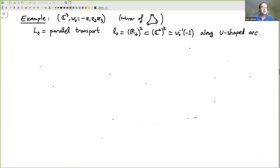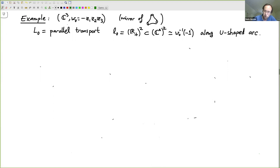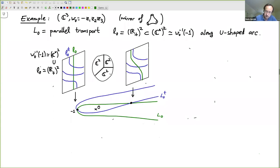An example is in order. Let's do C^3 with W = minus z1·z2·z3 — the mirror of a pair of pants. I want to define a Lagrangian by starting with one inside a fiber of W0: C^3 projecting by W0 to the complex plane.